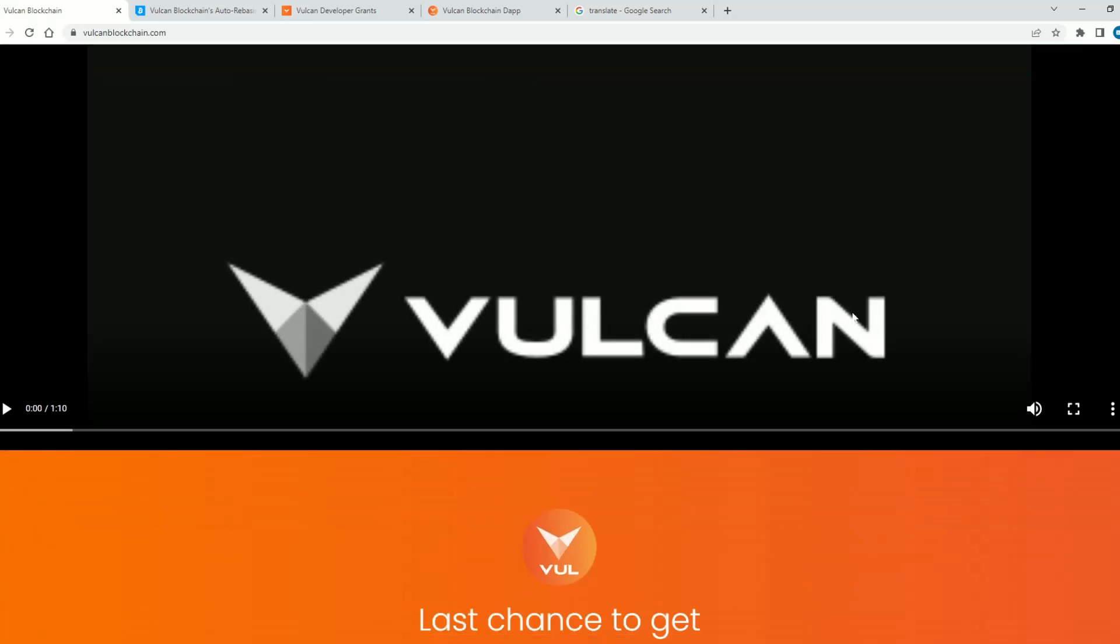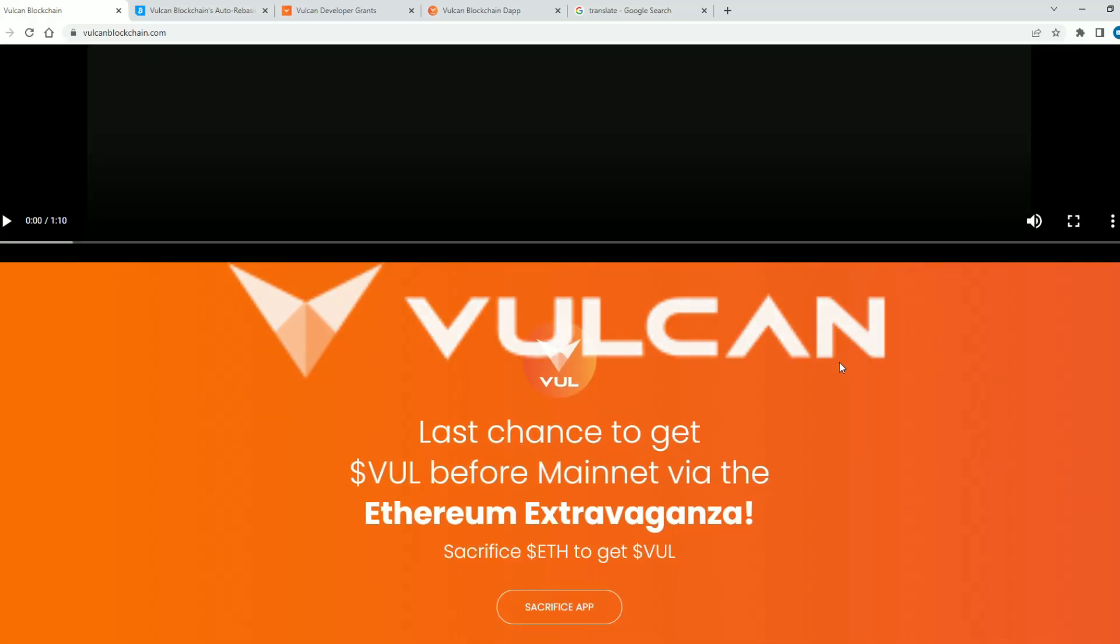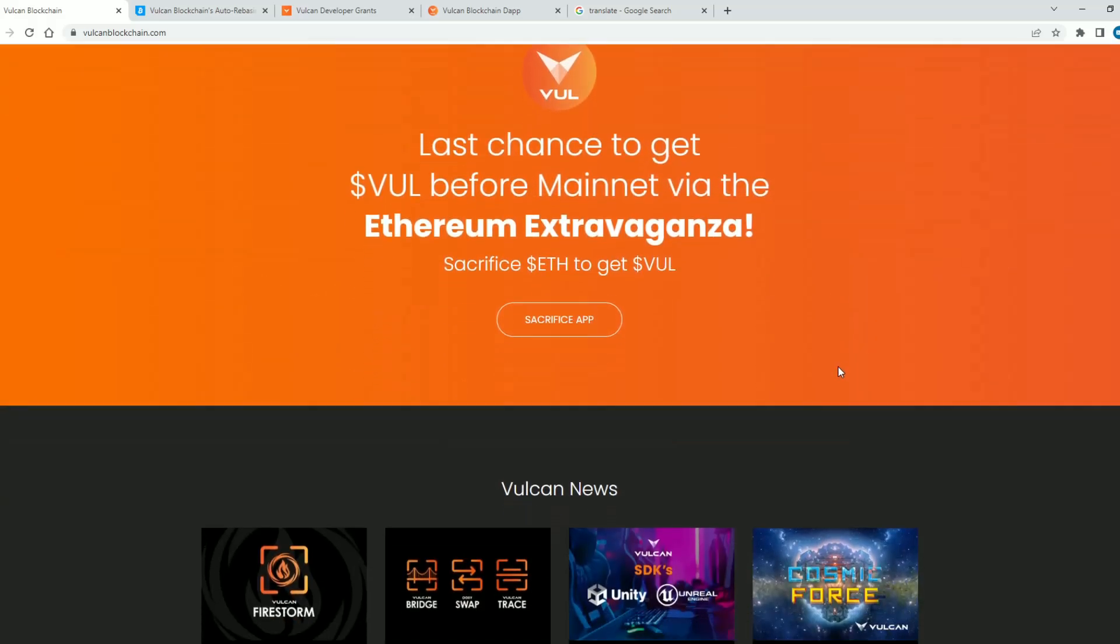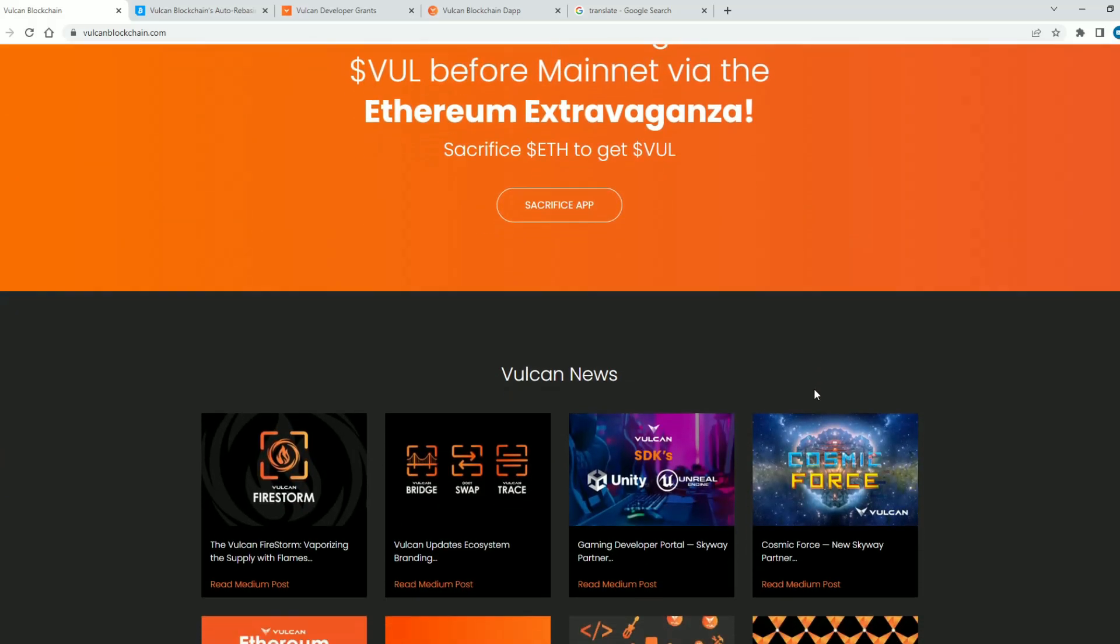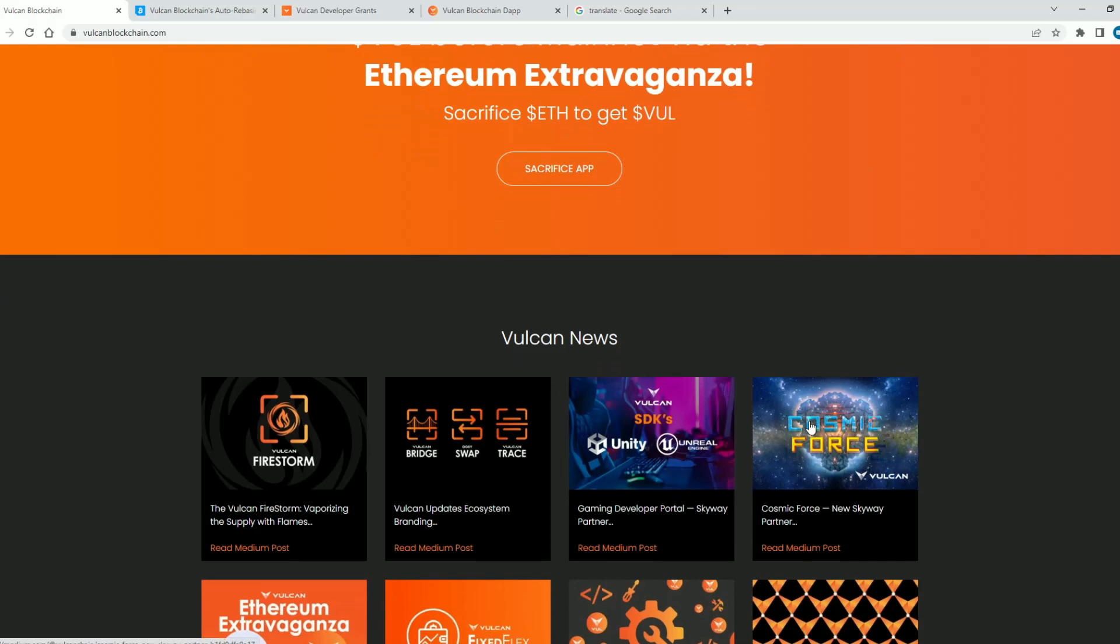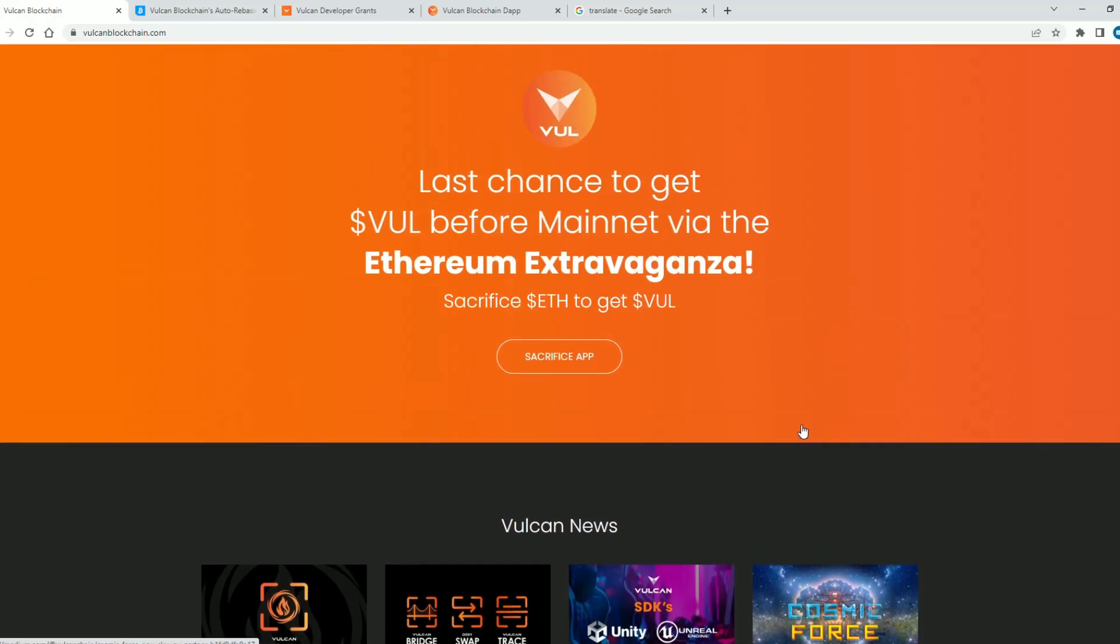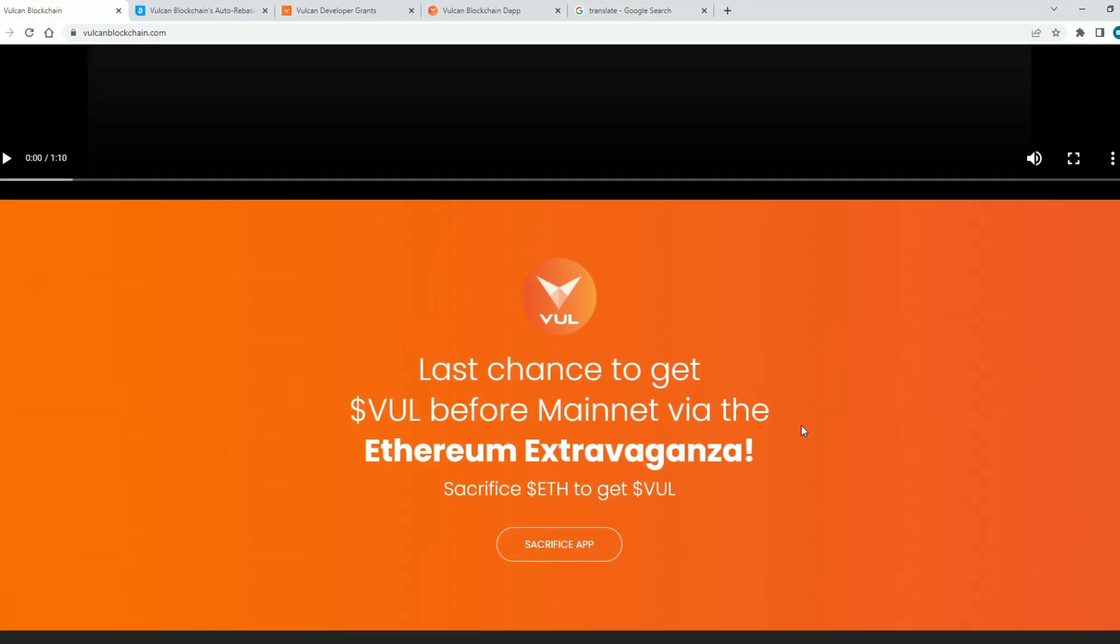Hey guys, welcome to the new video and in today's video we will talk about an amazing blockchain, so stay until the end of the video to hear more about this amazing project.